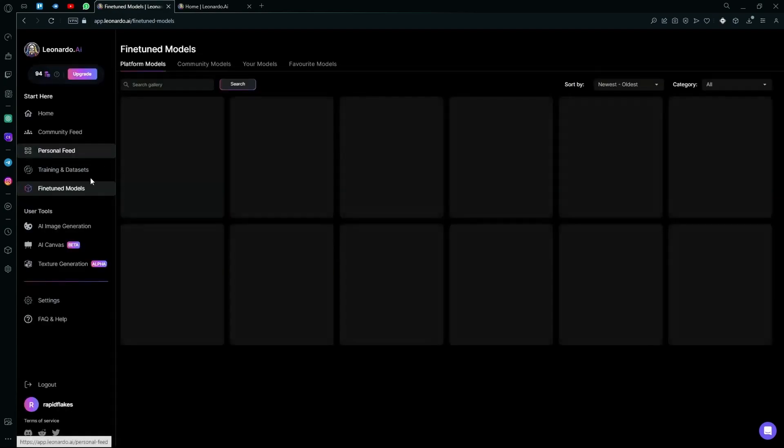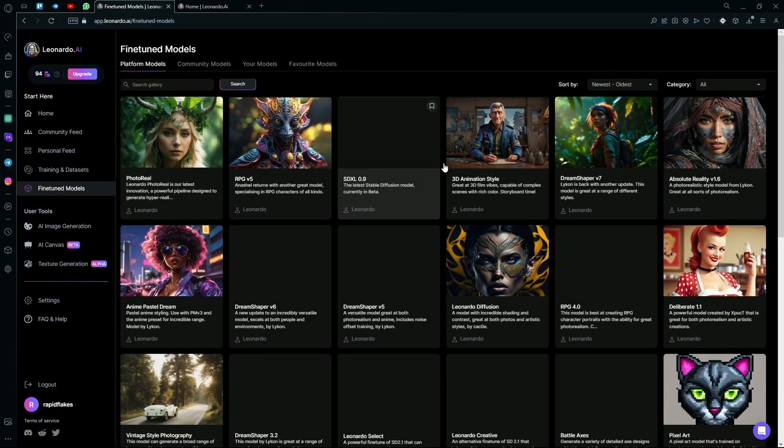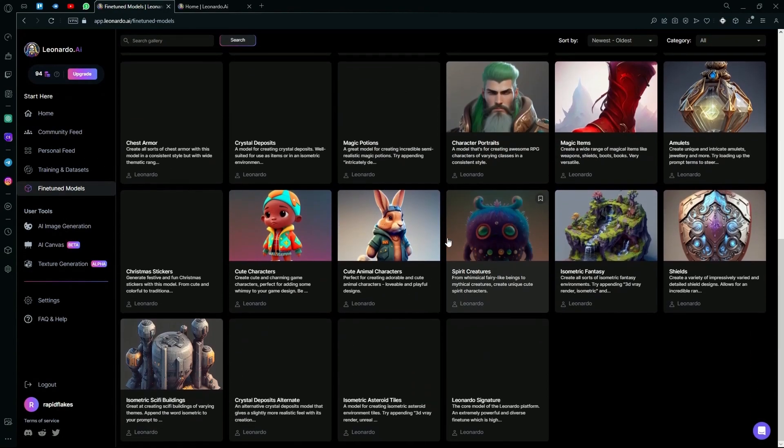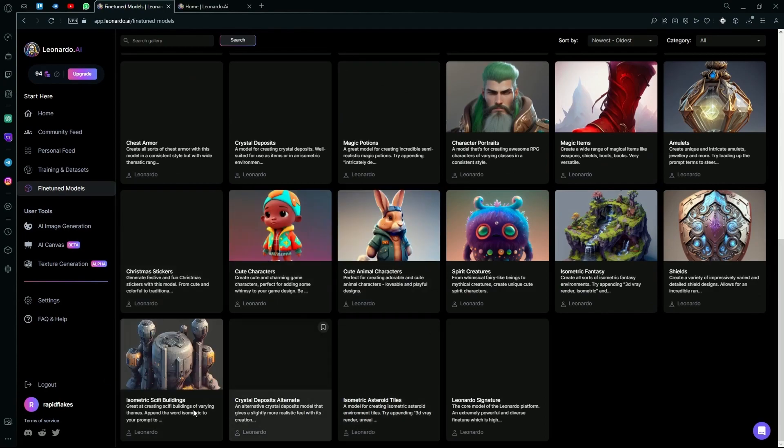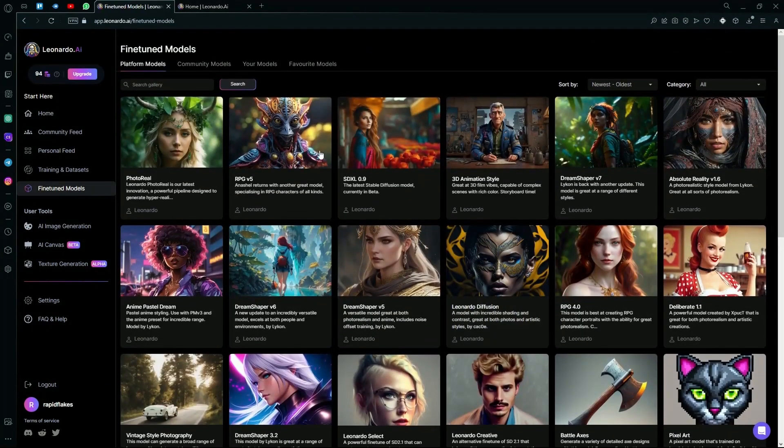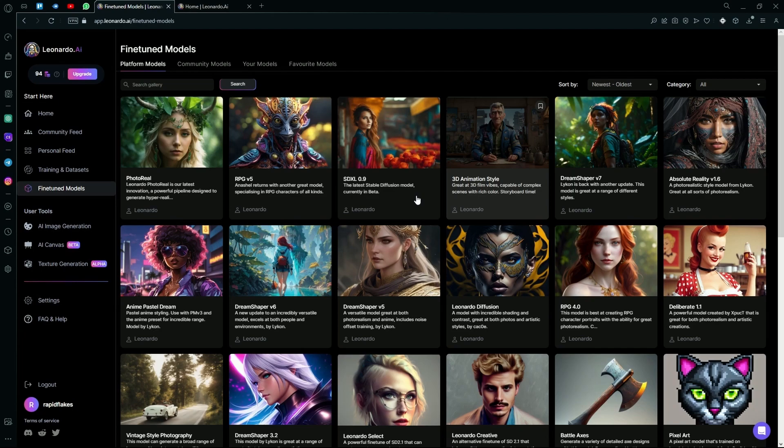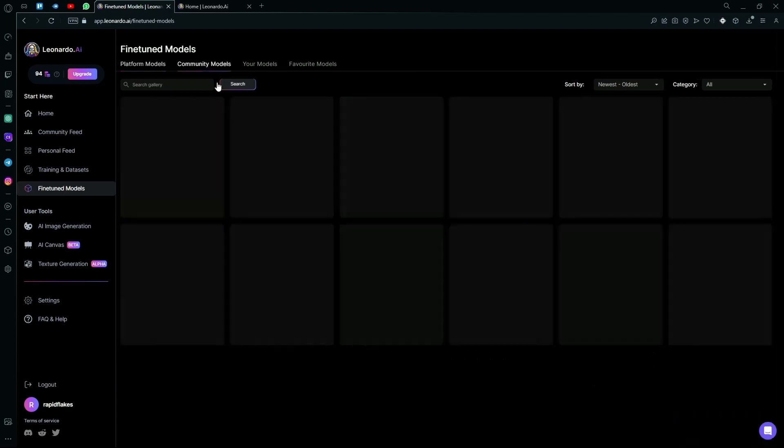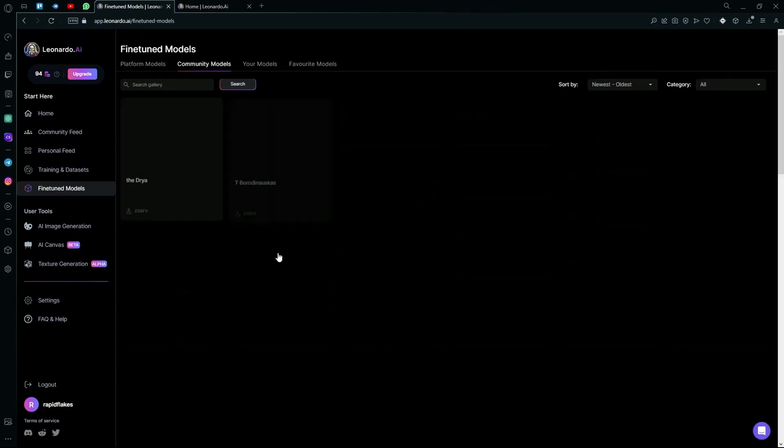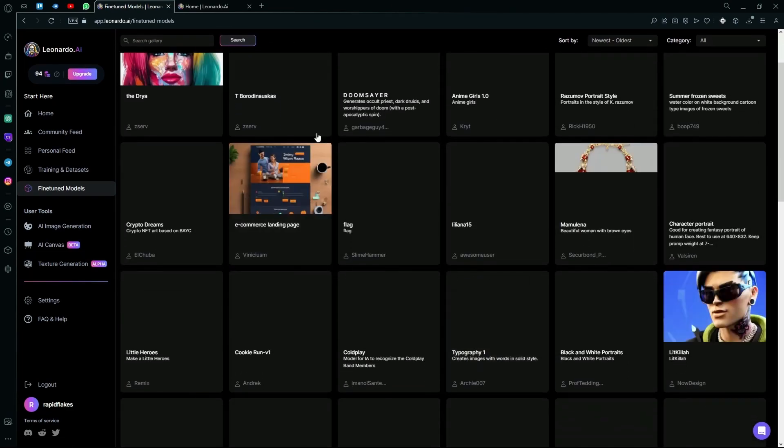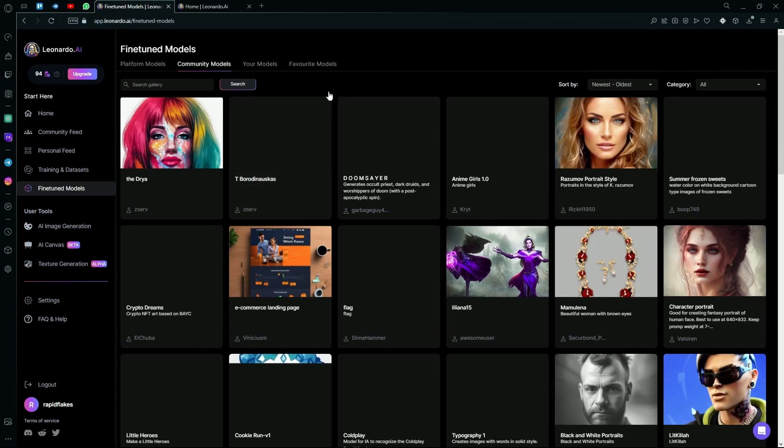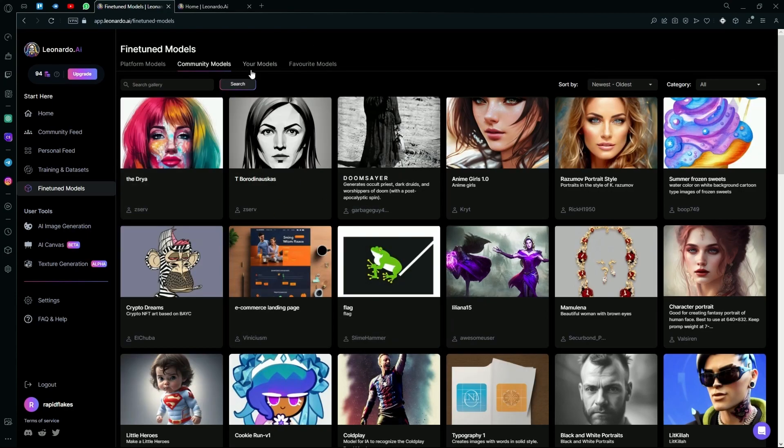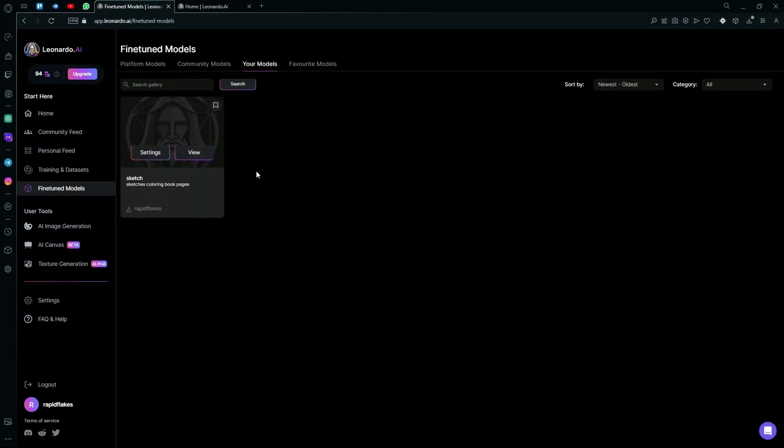Under this, you'll find the page dedicated to fine-tuned models. And over here, you can just select any one of these and start generating. The platform models are the models that the Leonardo AI developers have made themselves. And the community models are models that are made by other people or people in the Leonardo community. After that, you'll also find the place where it shows your generated models.